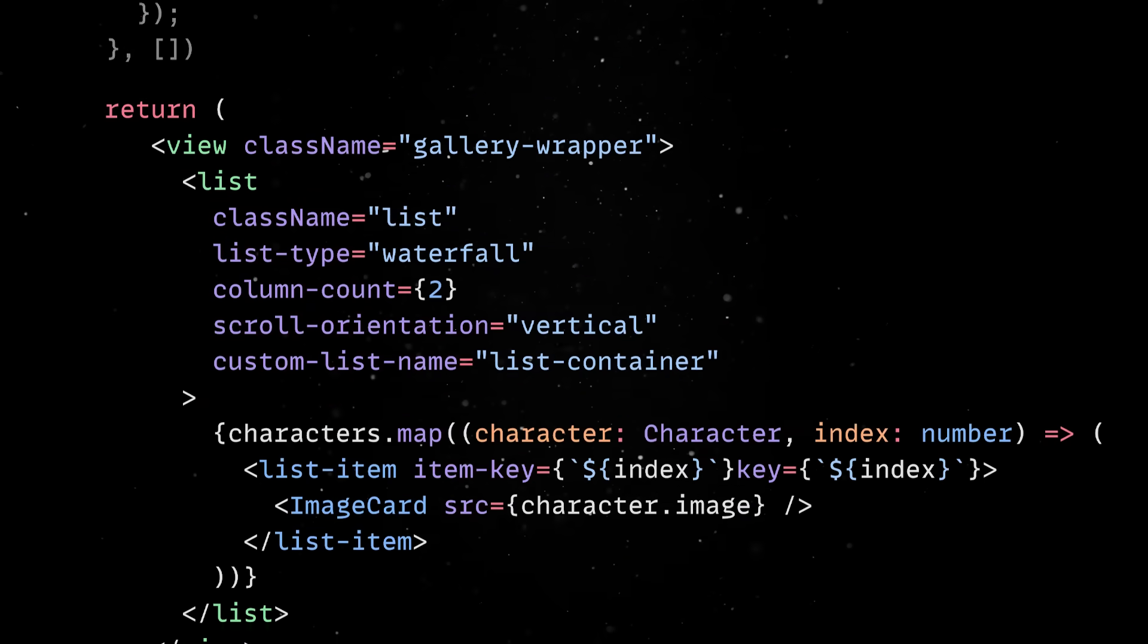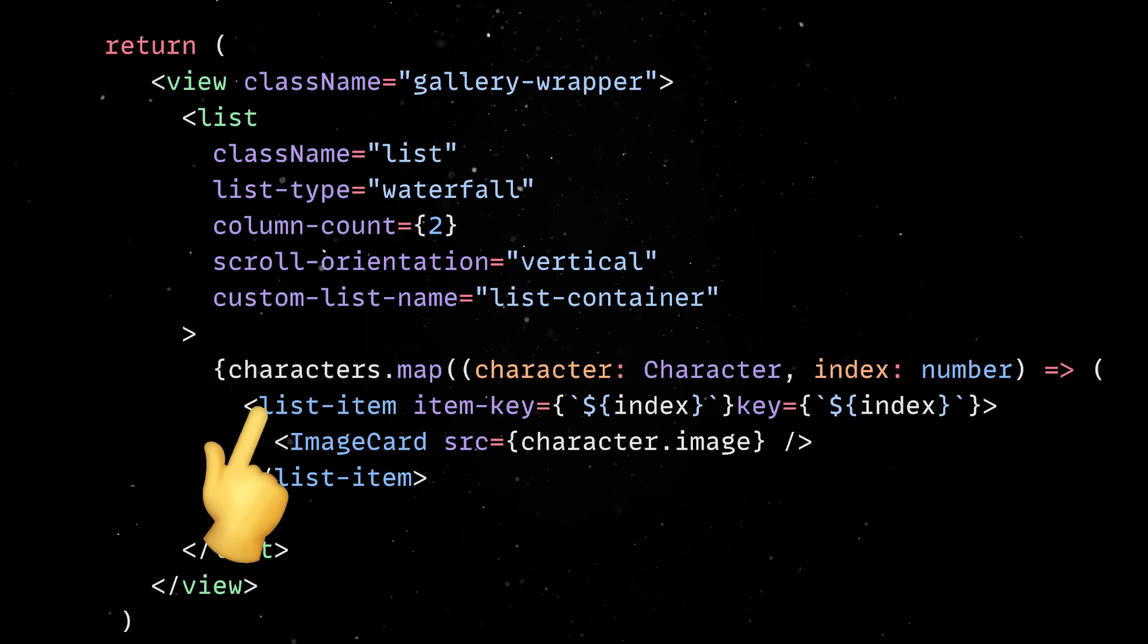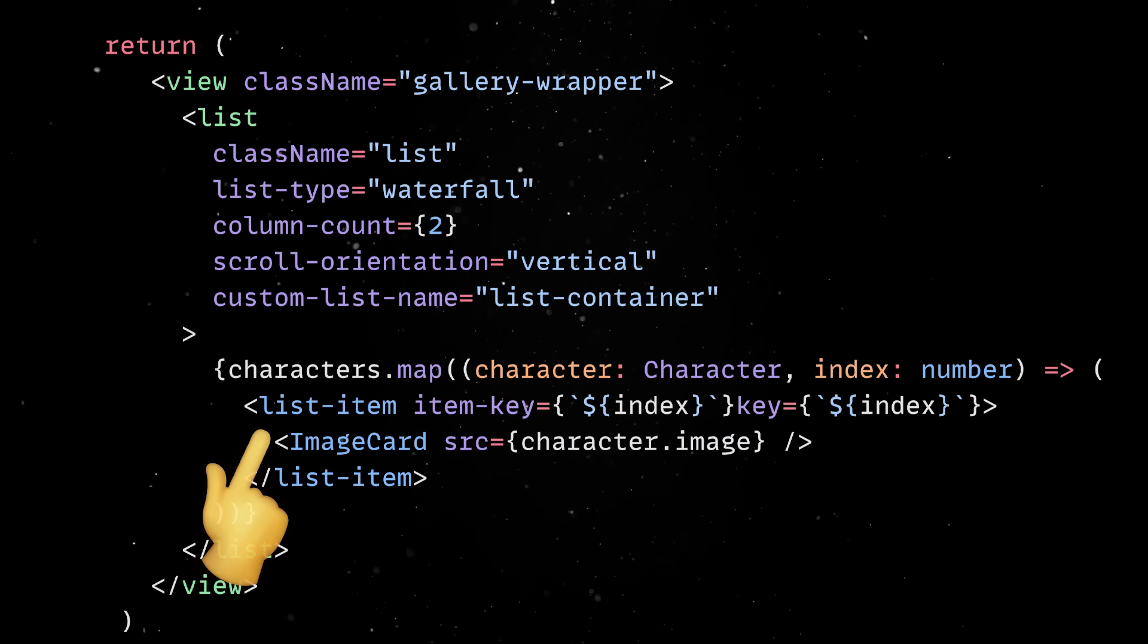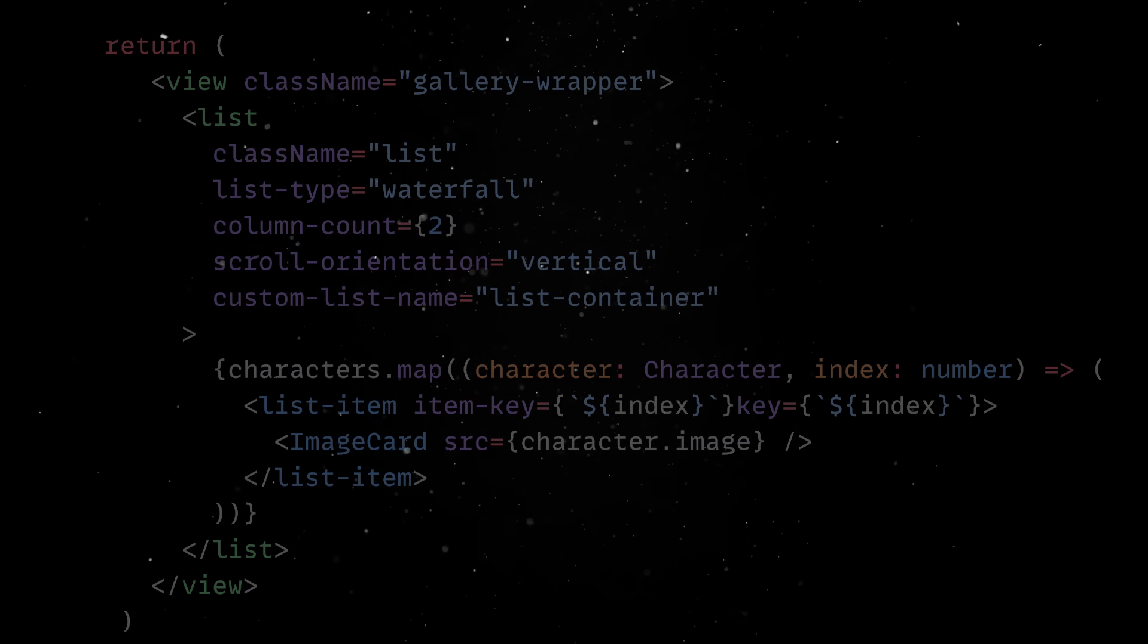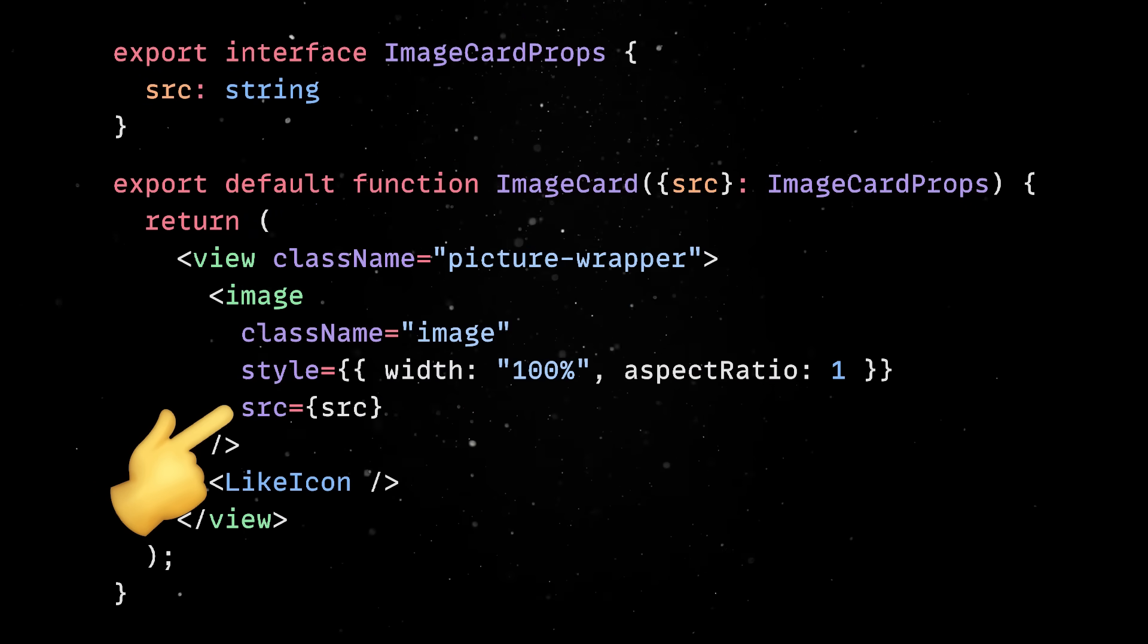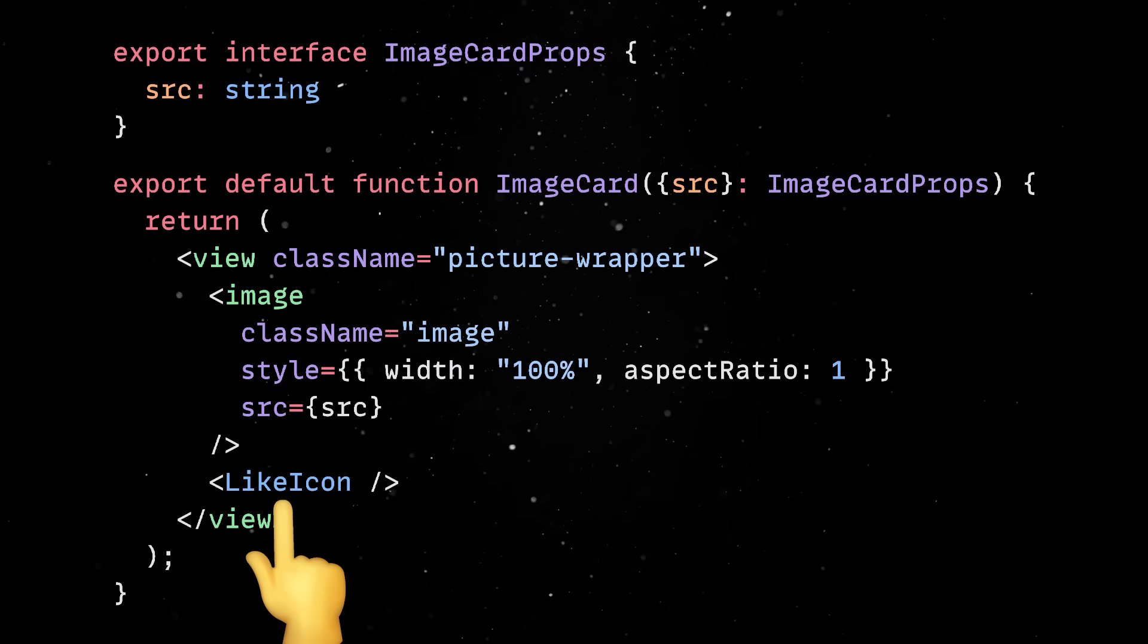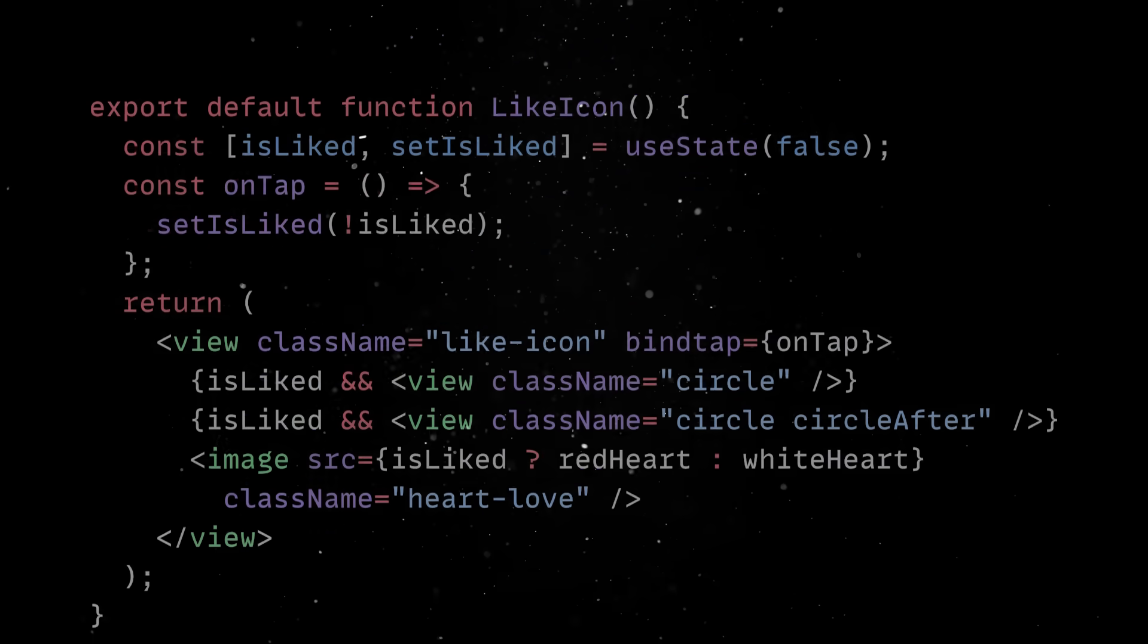For the view, we'll use the built-in list element and for each character we'll define a list item that loads in the image card component. The image card component is pretty straightforward. It simply uses the character image as the source of the built-in image component and the like icon to allow users to add images to their favorites list.